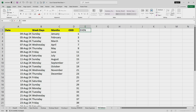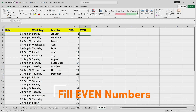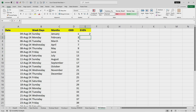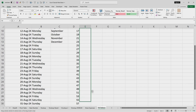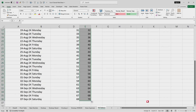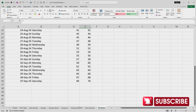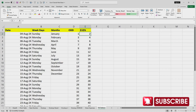If I wanted to do the same for even numbers, I need to provide enough information. I'll start with '2', then enter '4', select both numbers, and drag the mouse cursor. Excel will now automatically fill all the even numbers. This way you can fill dates in series, weekdays, months, and also calculate odd and even numbers.